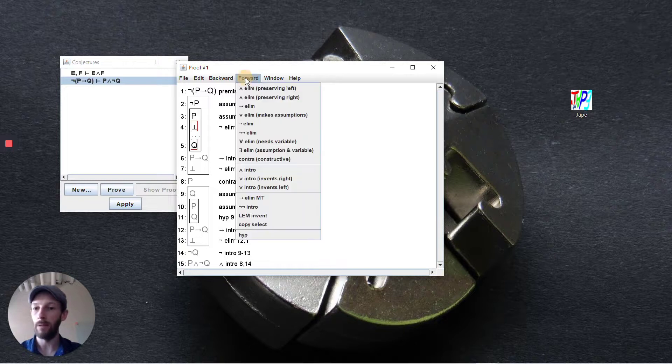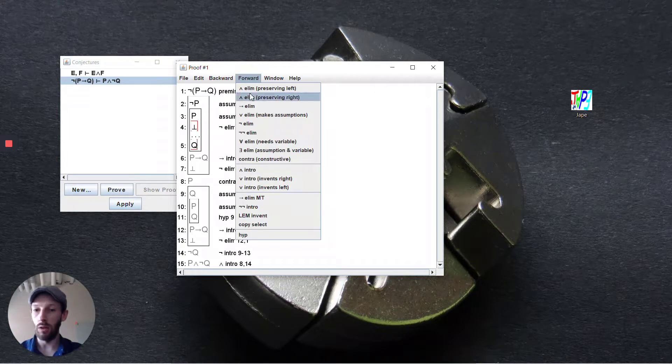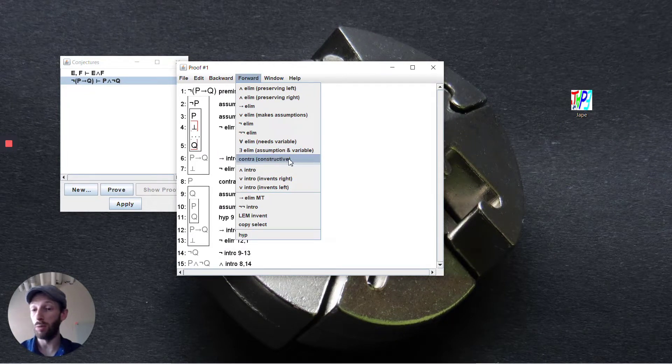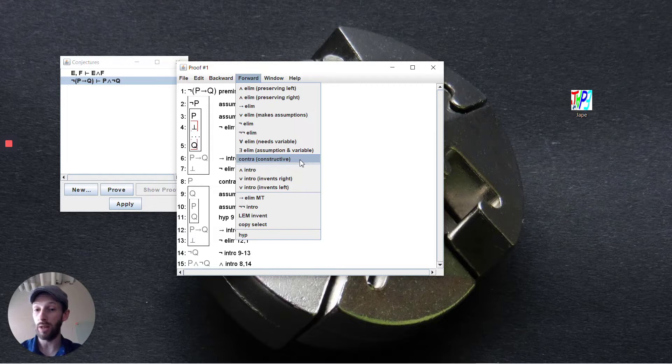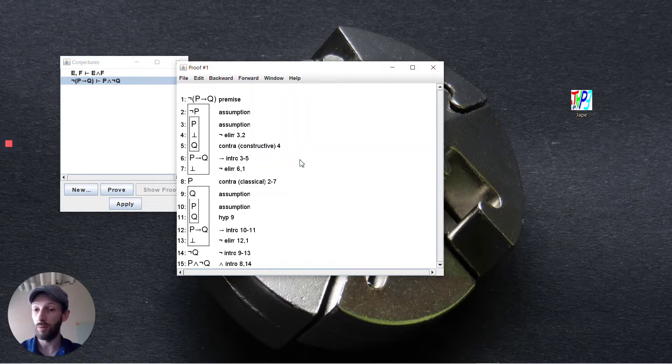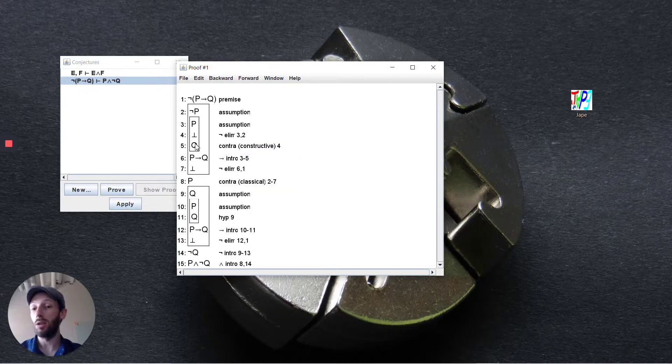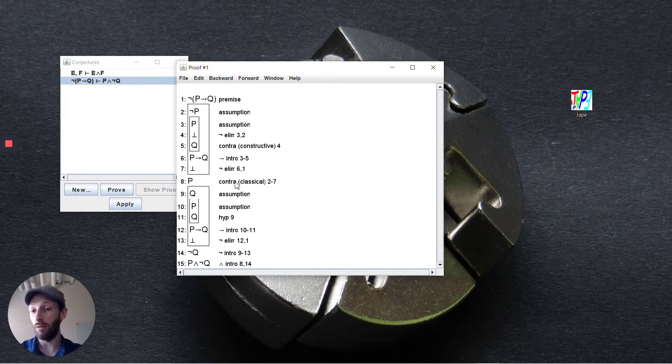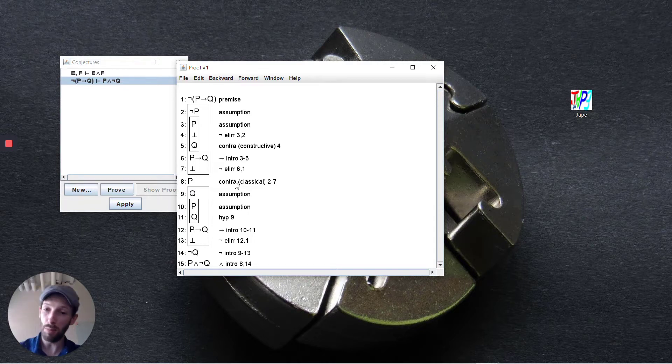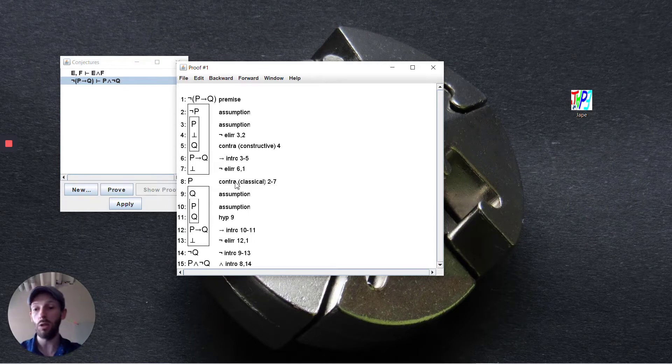So you need to go one step further and say in a forwards path I'm going to do a proof by contradiction and it's constructive. And so here it closes it off for us because we're able to deduce bottom we can deduce q.